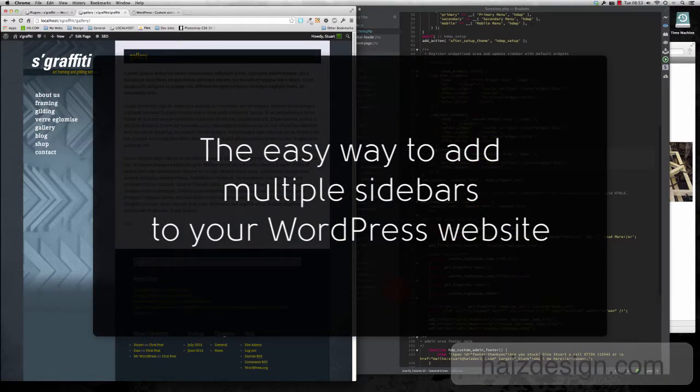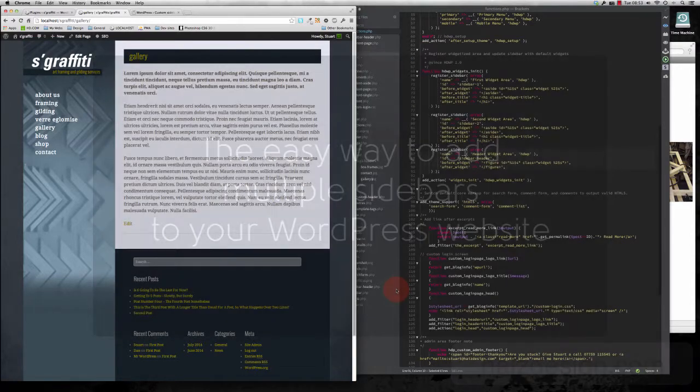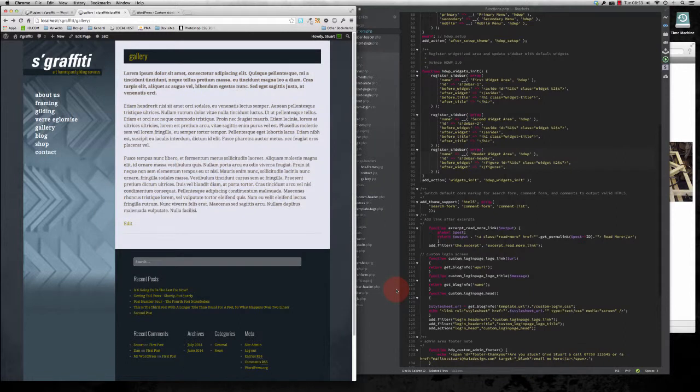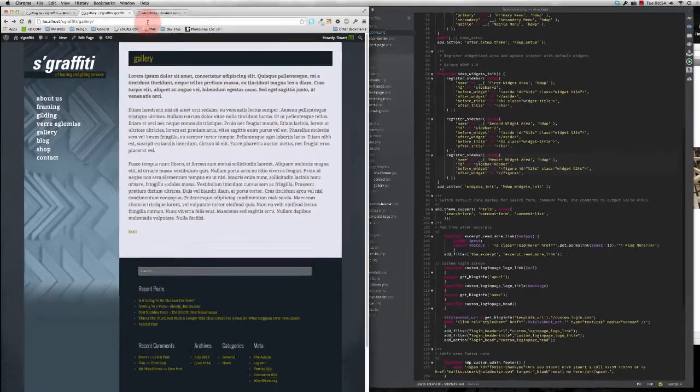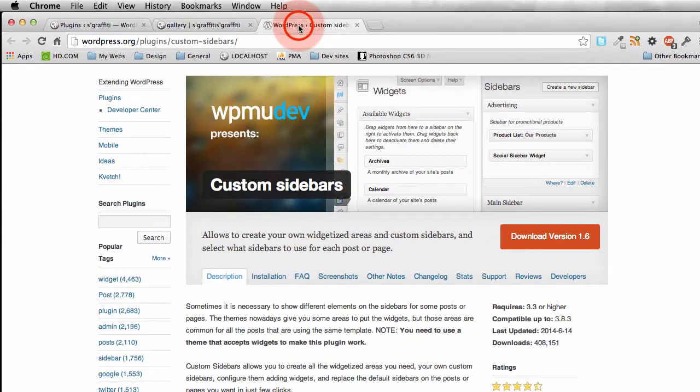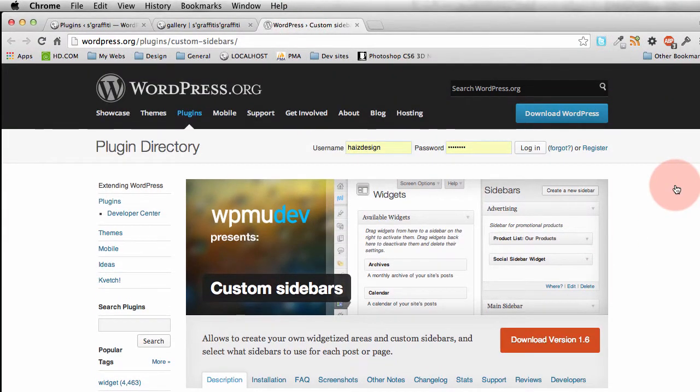If you have a WordPress theme and you need to add multiple sidebars to it, perhaps unique ones for different pages, it can become quite cumbersome to have to continually add lots of code to your theme just to specify unique sidebars. There's an easy solution and that involves a plugin that you can get from the WordPress repository.